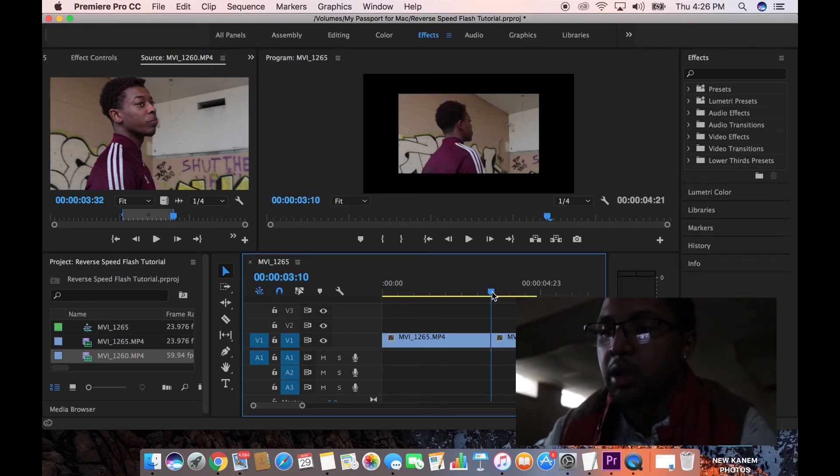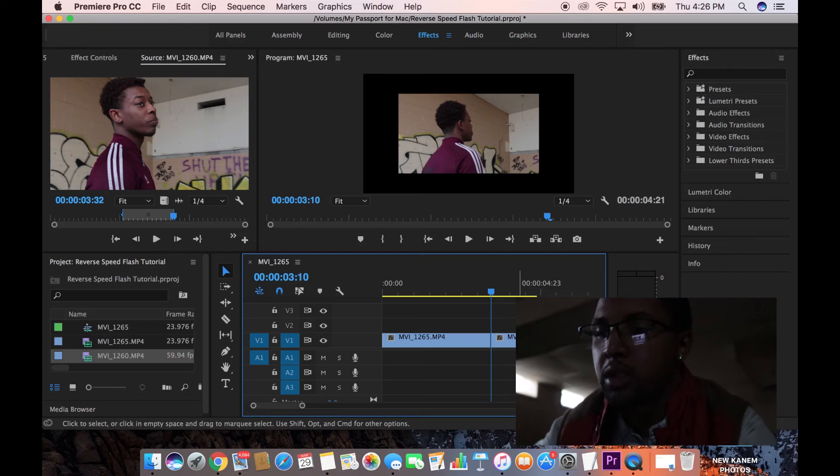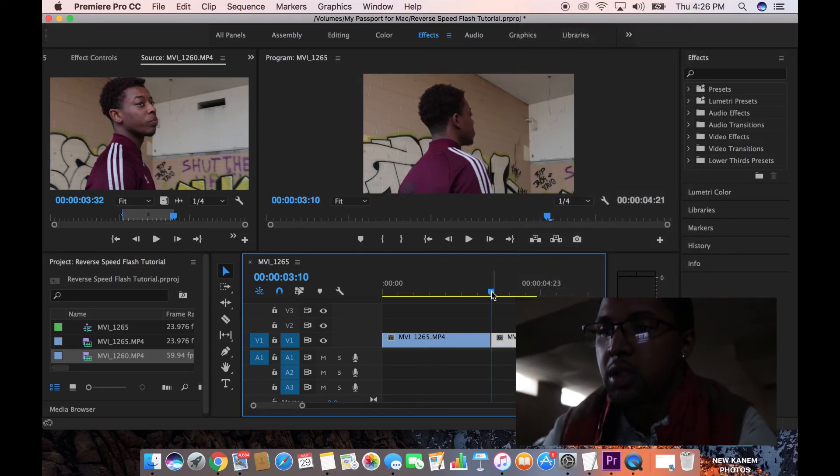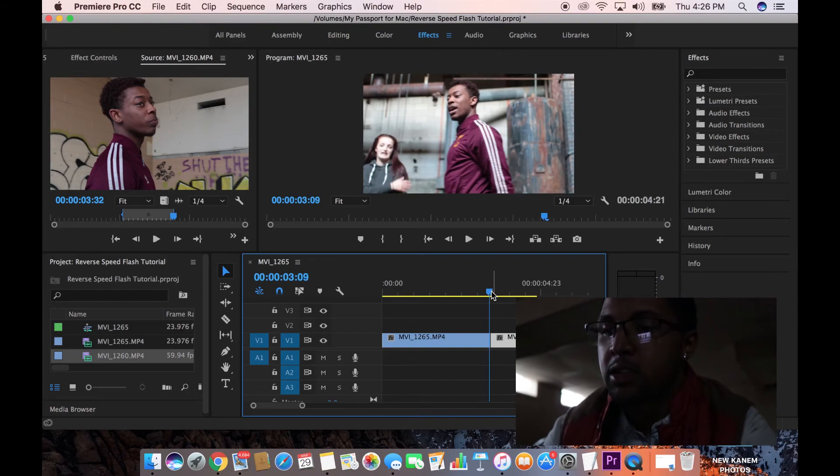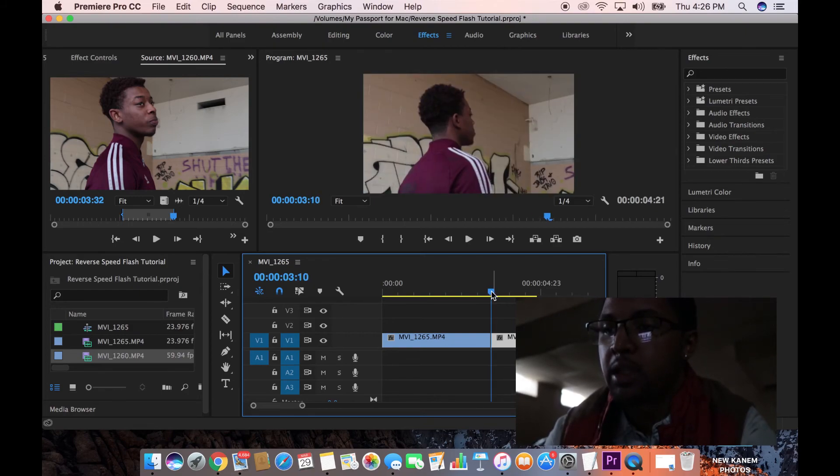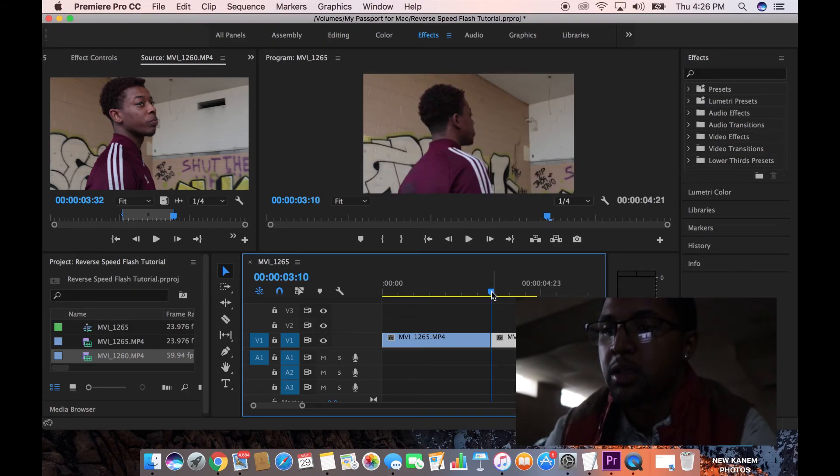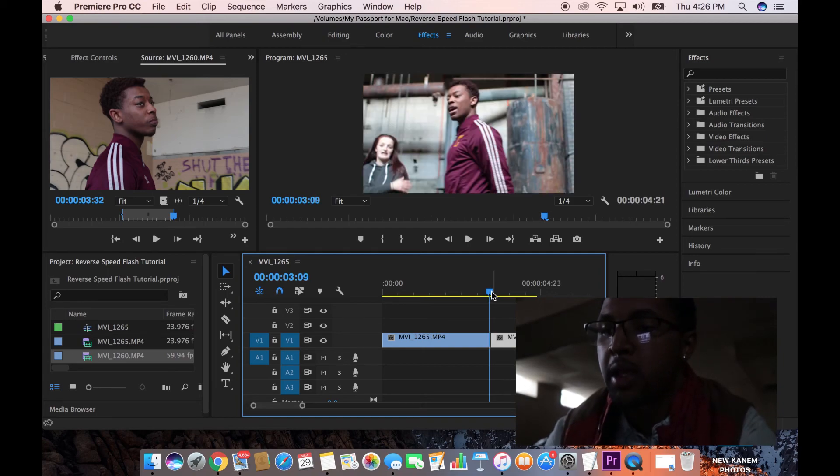We're going to go to the middle. Let me go ahead and clean that up really fast. So we're going to go right in the middle where these two clips meet. So on this one, it should be this clip. On the next frame, it should be the next clip.